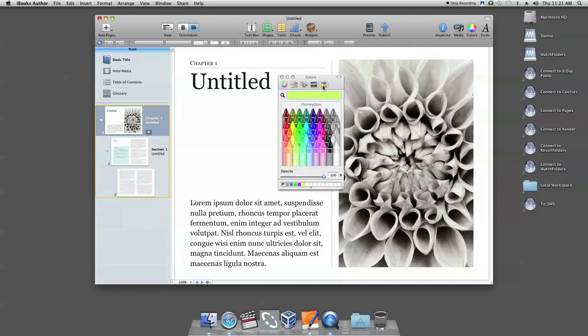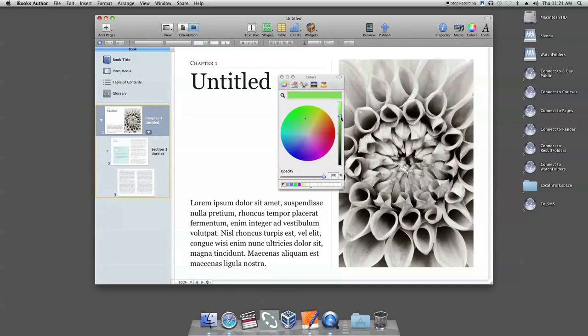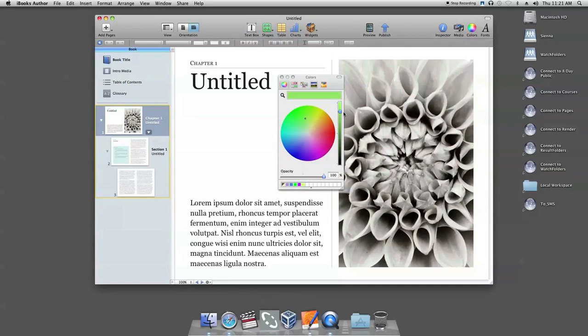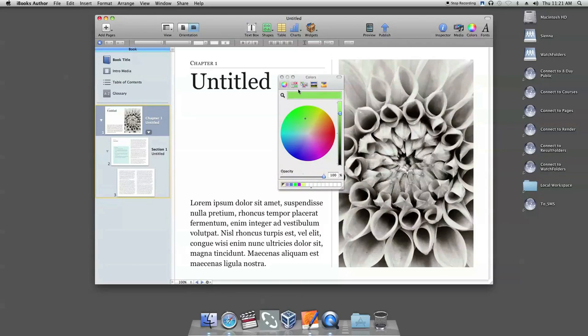Click the color wheel and choose a sample. You can change the brightness by scrolling the slider on the right side. And here you can change the opacity. Once you've selected the color, drag it down here.